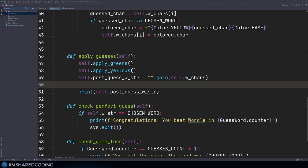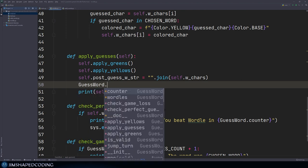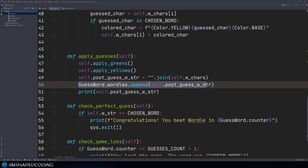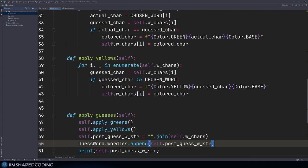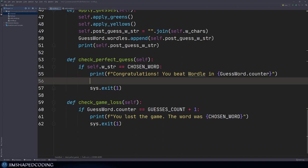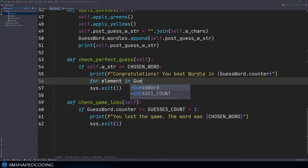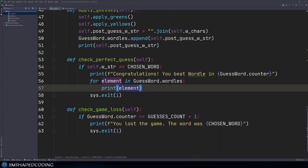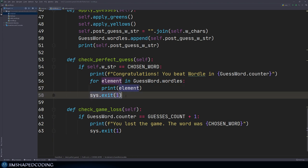The post guess W str attribute stores the word right after the hints — greens or yellows. So we say guess word dot hurdles dot append, adding self dot post guess W str. In only the case of winning the game, I can print it right before we exit: for element in guess word dot hurdles, just print the elements, and then sys dot exit.